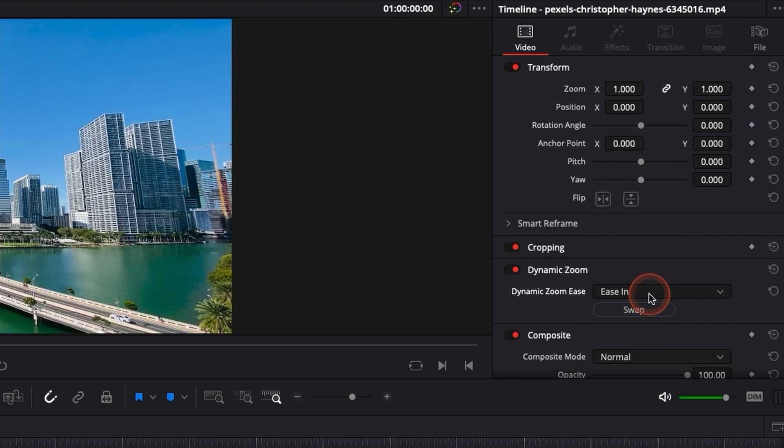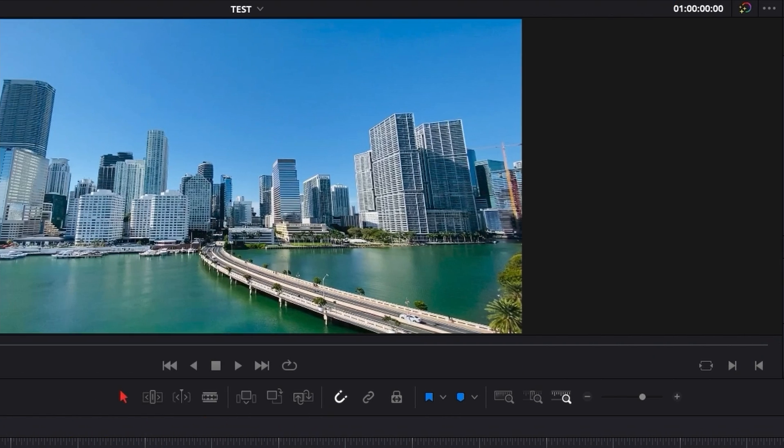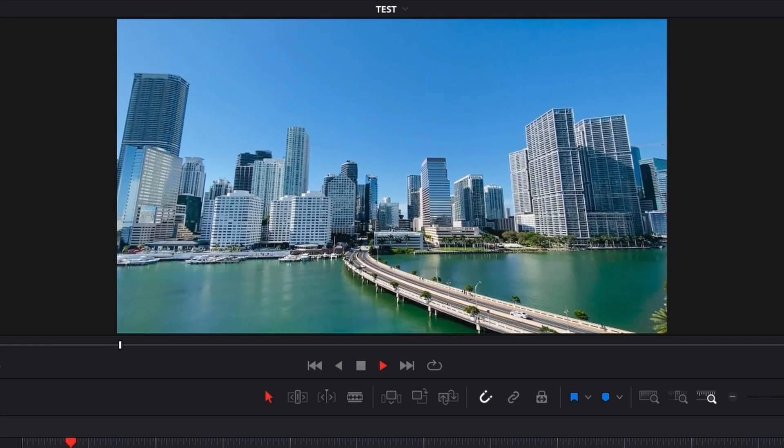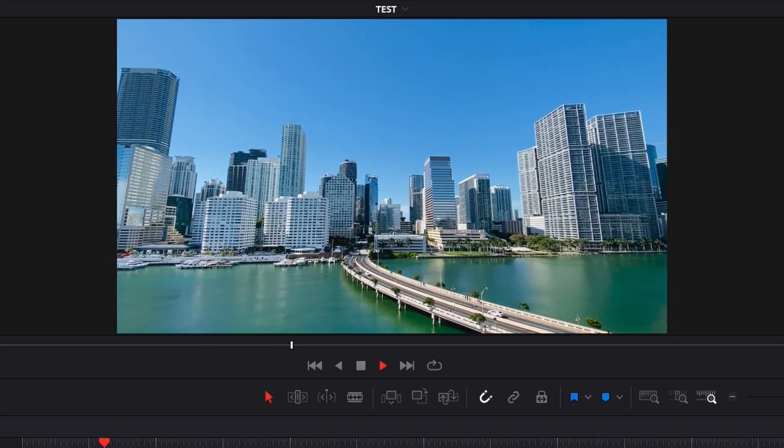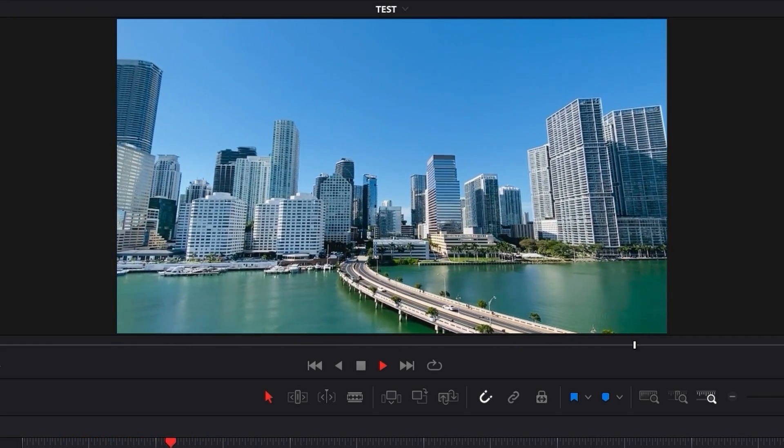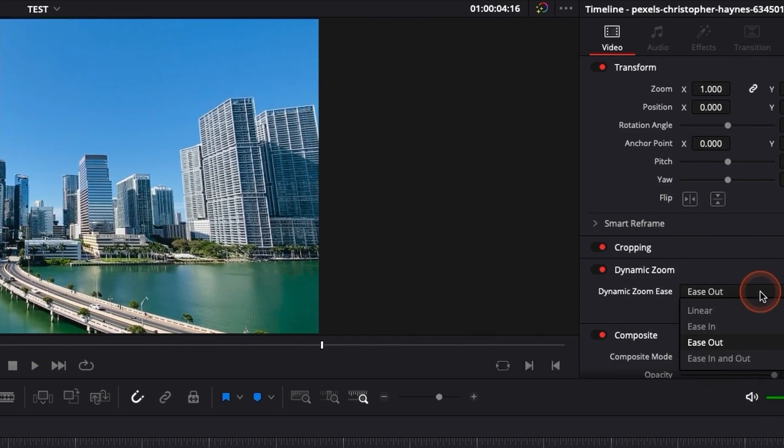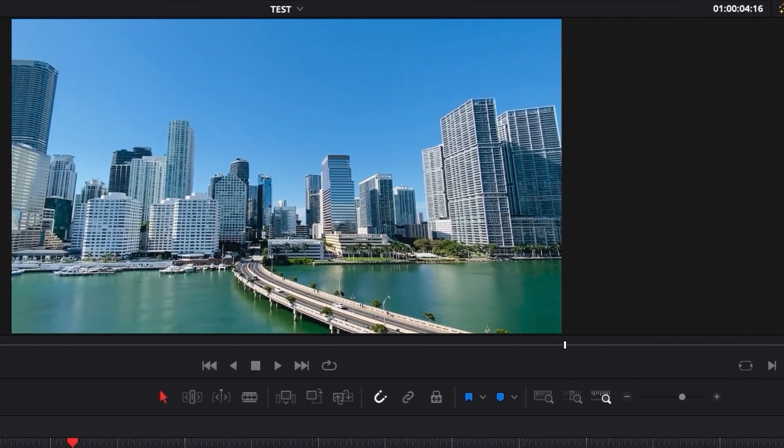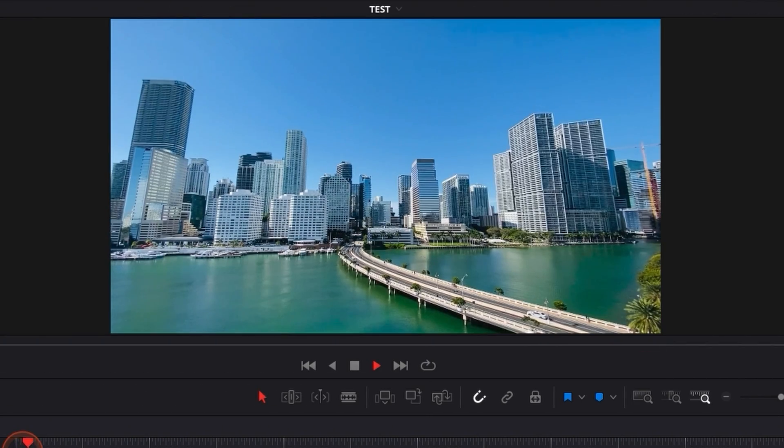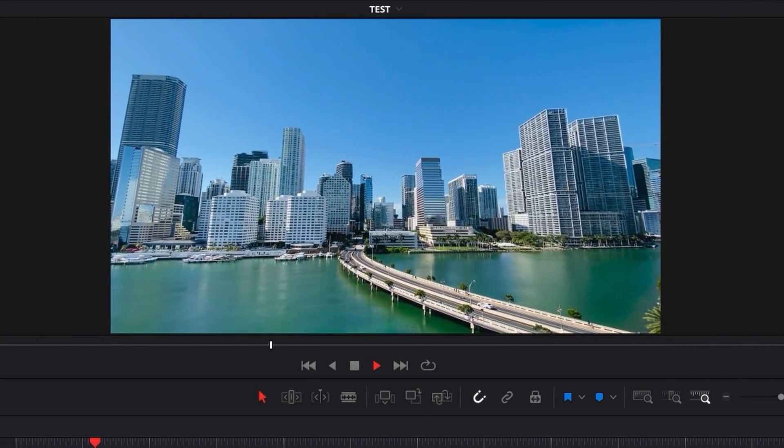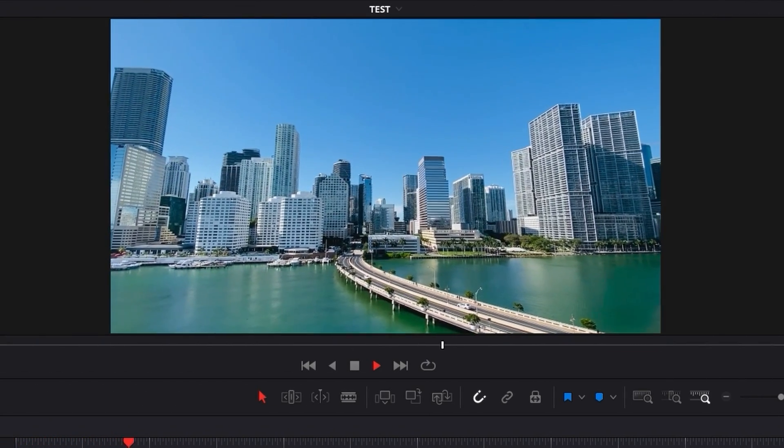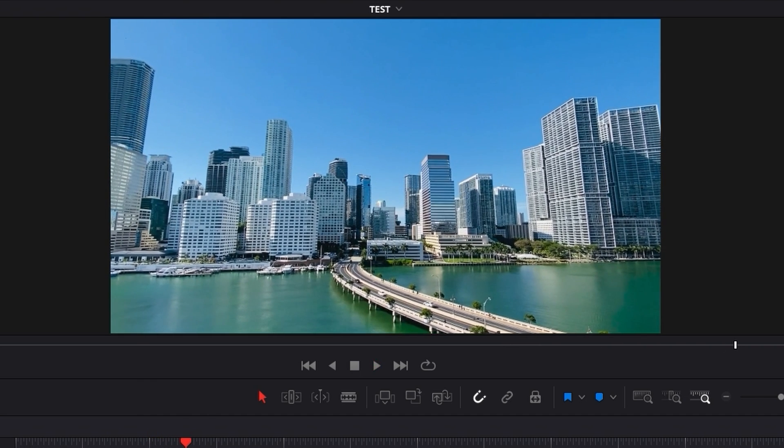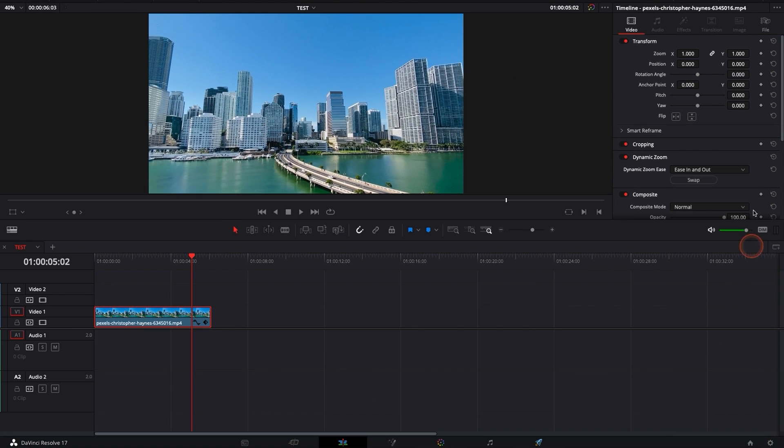and ease out will be the opposite, it will be fast at the beginning and slowing down step by step and ease in ease out will basically be going slowly a bit quicker and going slowly again and that's pretty much how you use dynamic zoom,